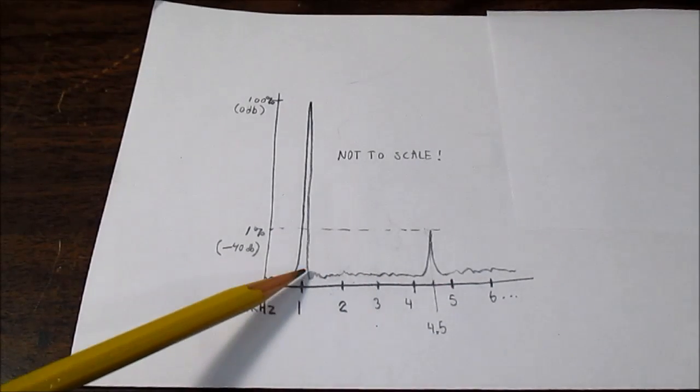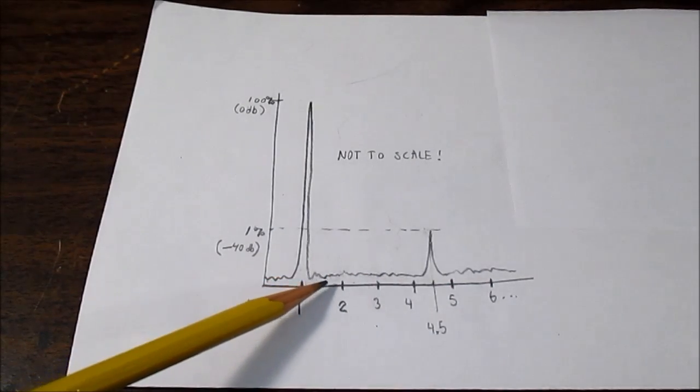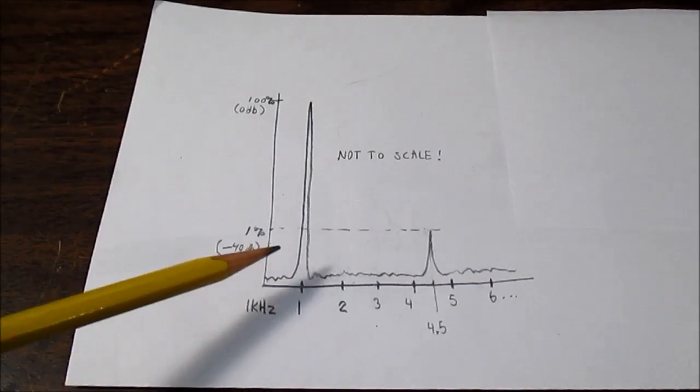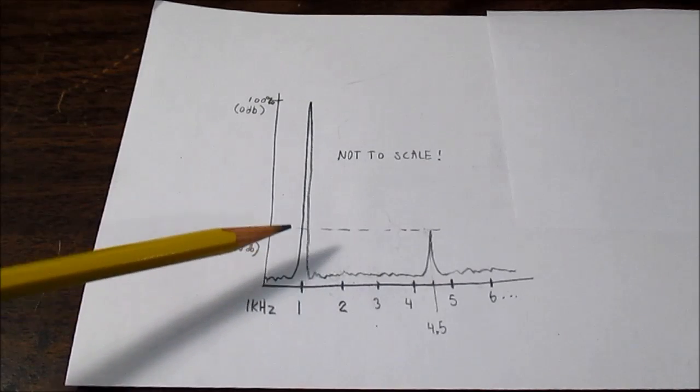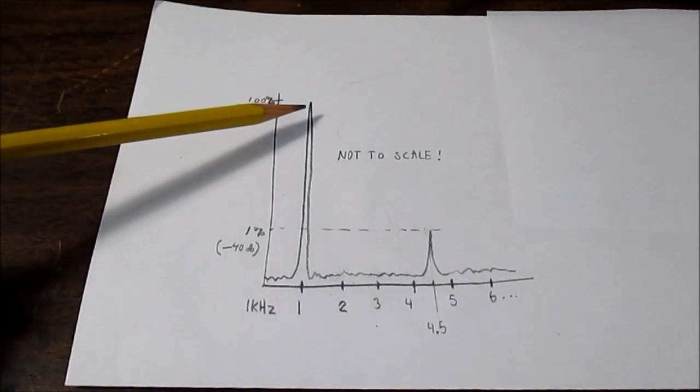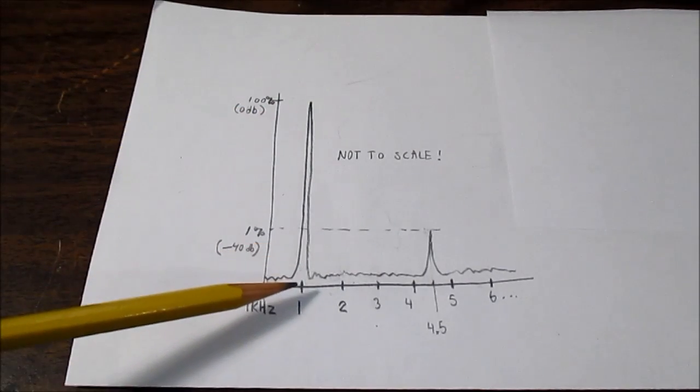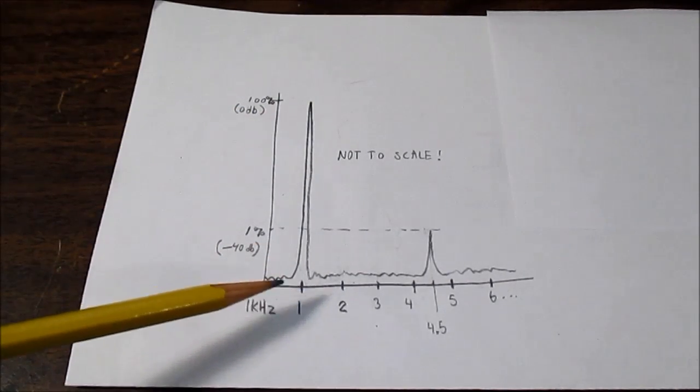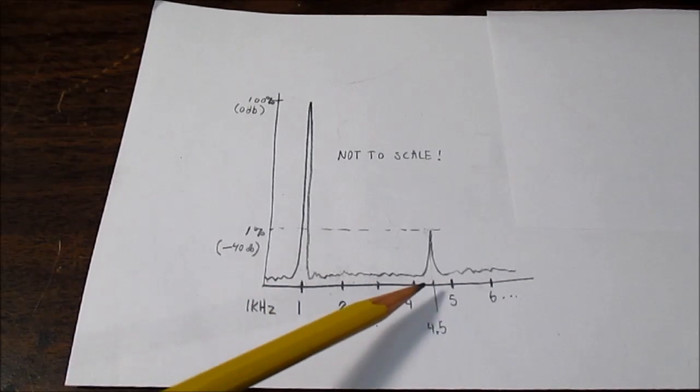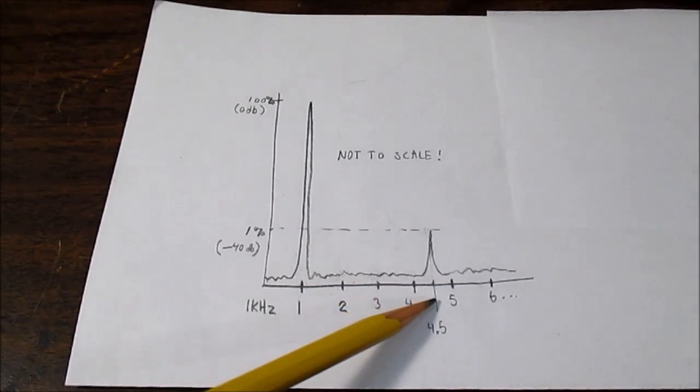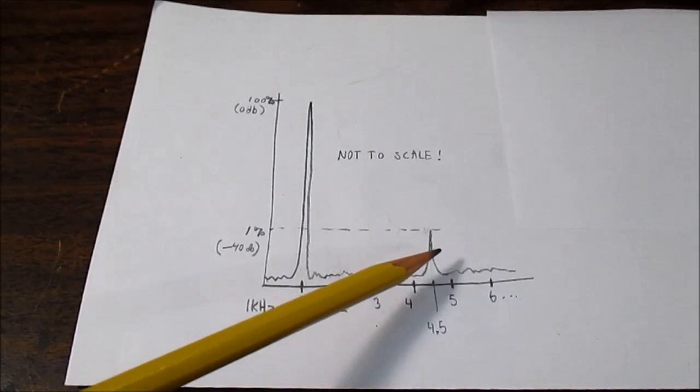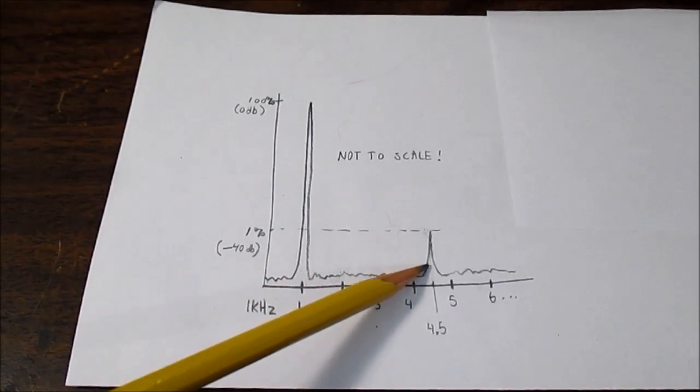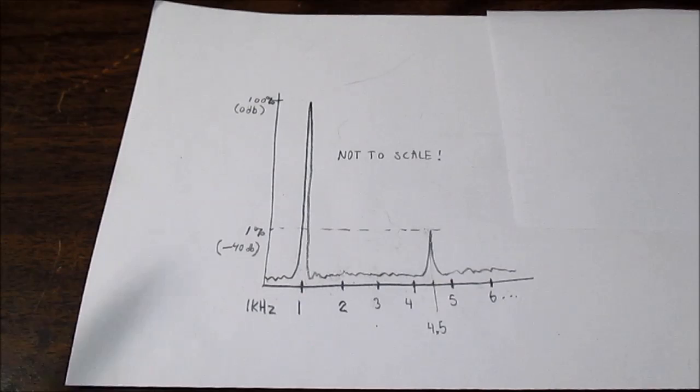And in this little drawing I made, I have the fundamental and I use one kilohertz and I put the node at a non harmonically related point.